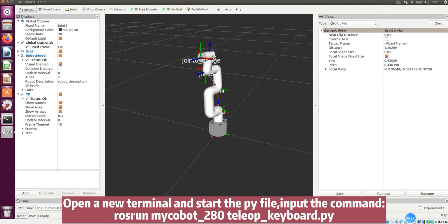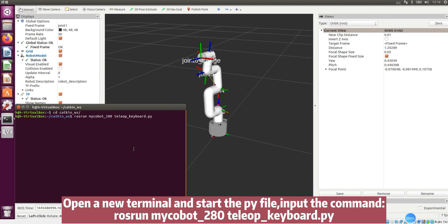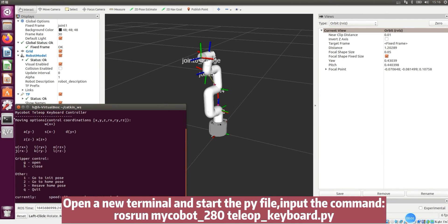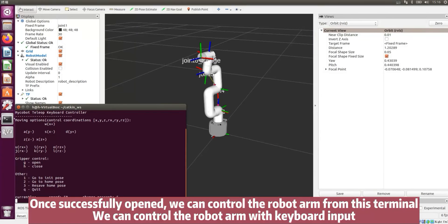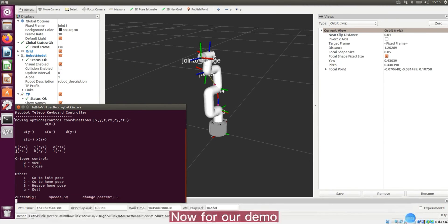Open a new terminal and start the PI file. Input the command. Once successfully opened, we can control the robot arm from this terminal. We can control the robot arm with keyboard input.